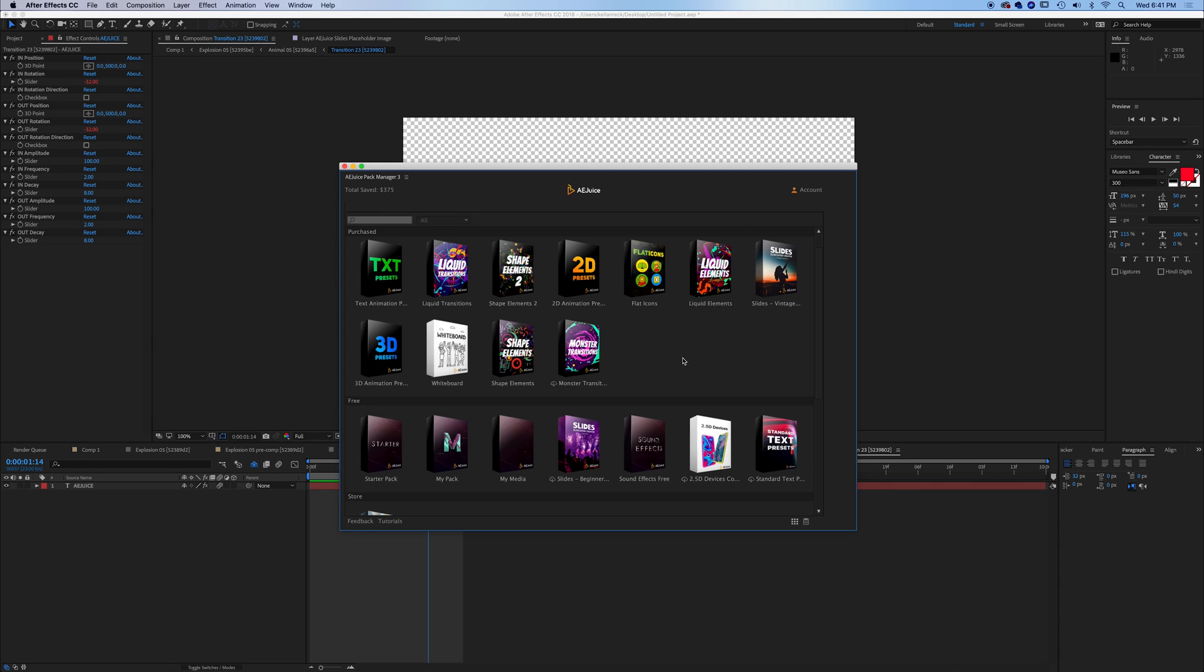So these are some of the features that you can get in AEJuice for just an additional price to tack on to your Pack Manager. All of these are just slightly more expensive. Obviously, the free starter kit comes free. But these purchased effects are going to give you that much more to add to your videos.